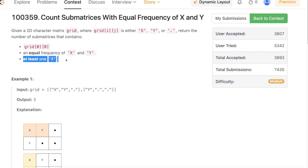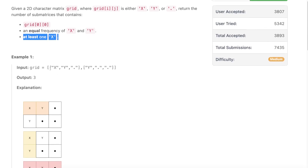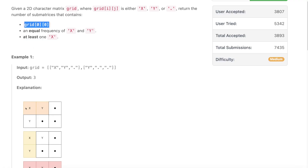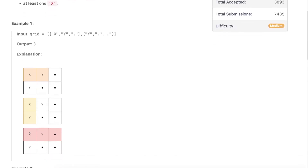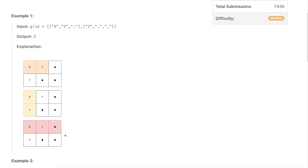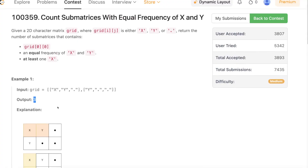Let's take an example. Say the grid is: X, Y, dot, Y, dot, dot. We need to count submatrices that contain grid[0][0], have equal frequency of X and Y, and contain at least one X. In this example there are three such submatrices, so the answer is three. Hope the problem statement is clear.